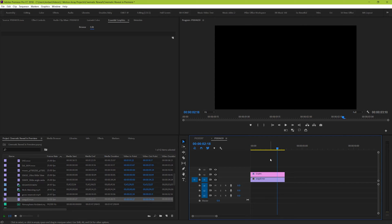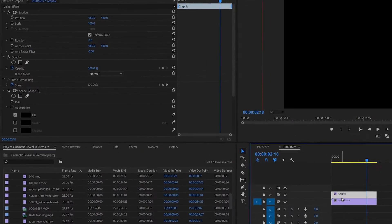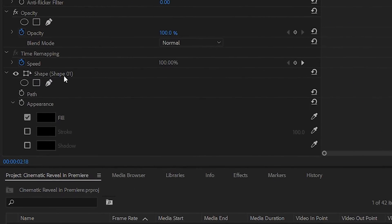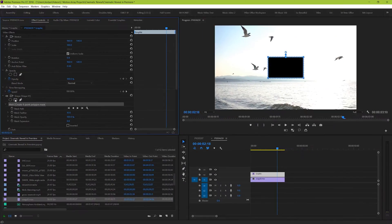Go up to your effects controls and let's go underneath the shape section here that we just created. And we're going to choose to create a rectangular mask from it. Click it, but don't touch the mask.